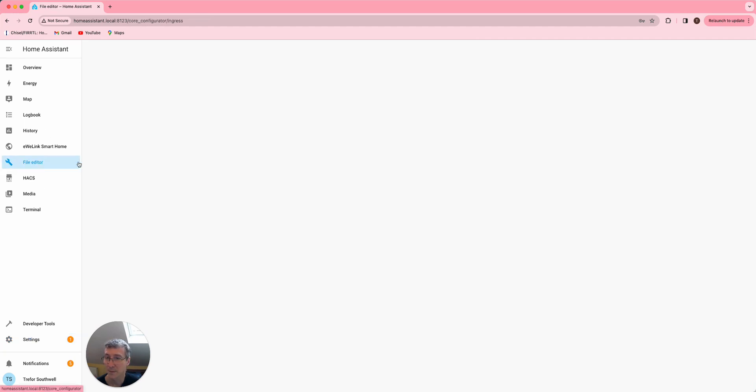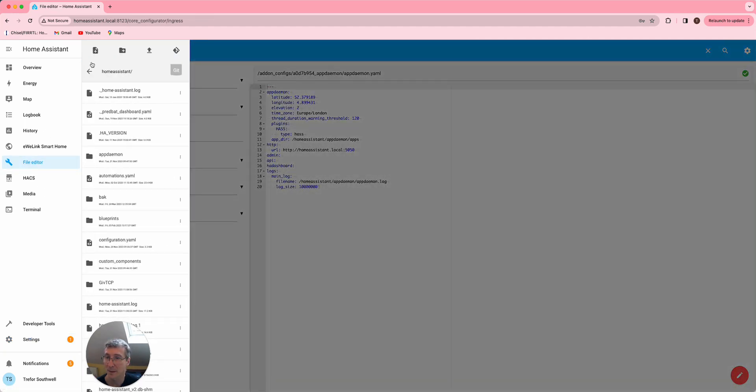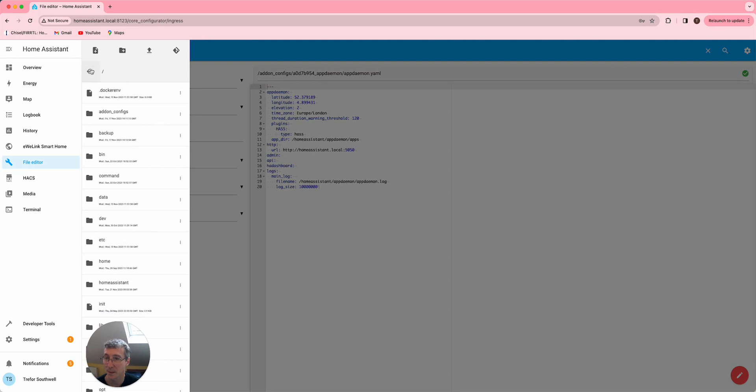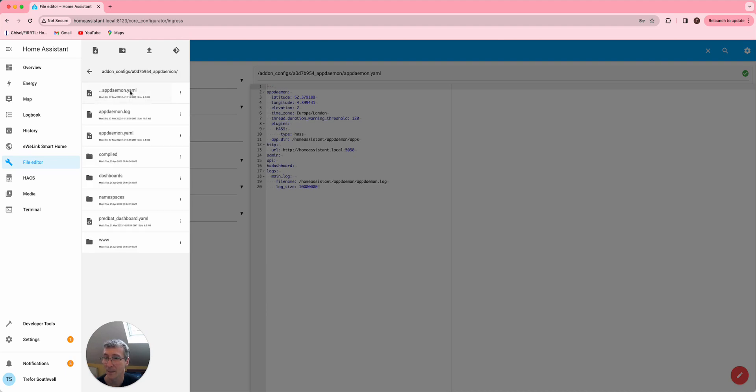Then when you go to File Editor, what you should be able to find here, if you go all the way to the root, there's this add-ons config directory. The new app daemon is installed in this weird directory name here and you should be able to find the app daemon.yaml there.